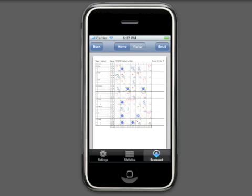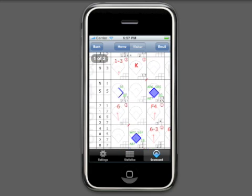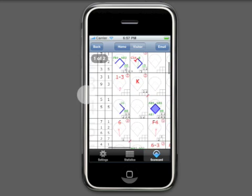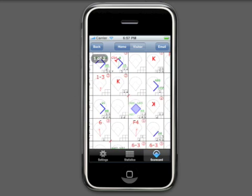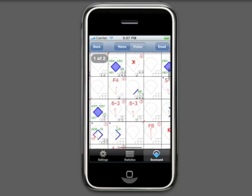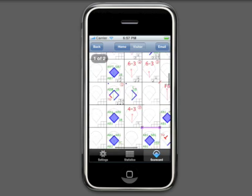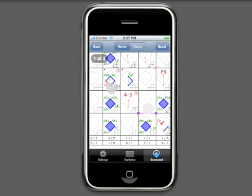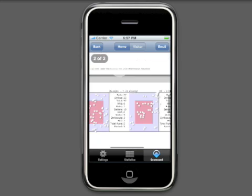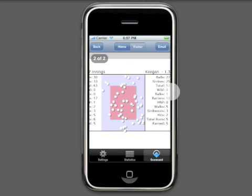By far the biggest request in iScore Baseball has been for a scorebook output format. With our 1.5 release, we are proud to announce game results output in scorebook format. The scorebook provides a comprehensive view of game progress, including how the runner advanced around the bases, hit locations, order of pitched balls and strikes, recording of fouls, play sequences, substitutions, and more. Furthermore, if you track pitches, the output will include the pitch location of every pitch for every pitcher.